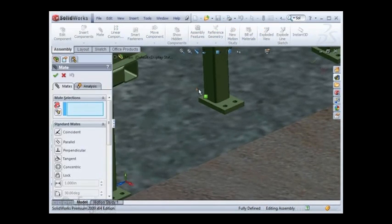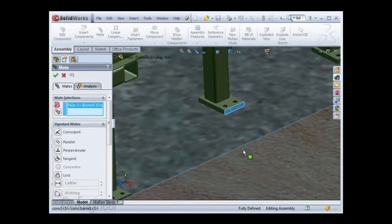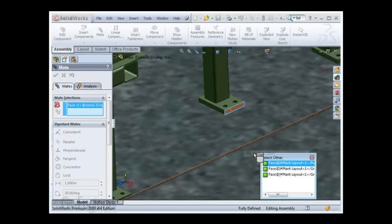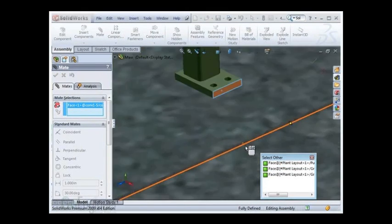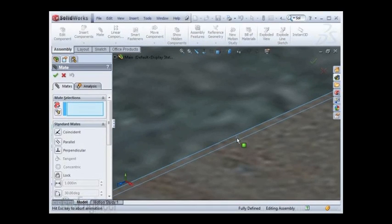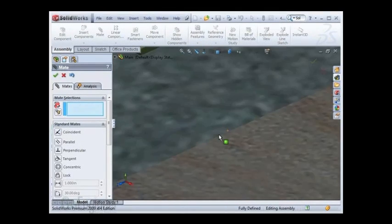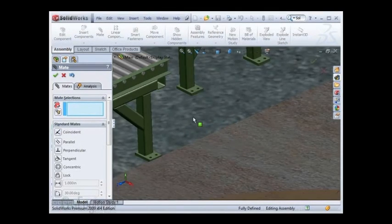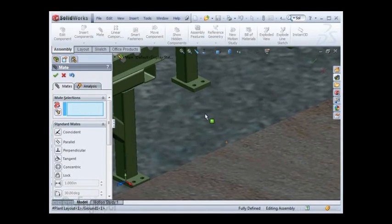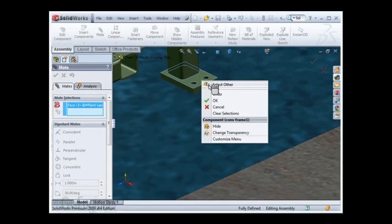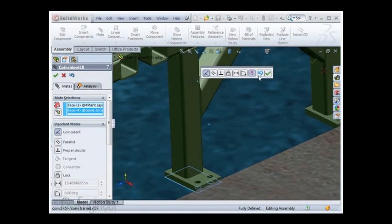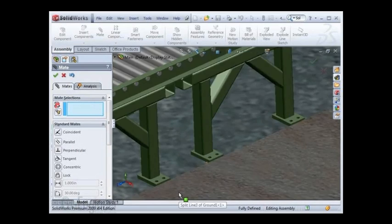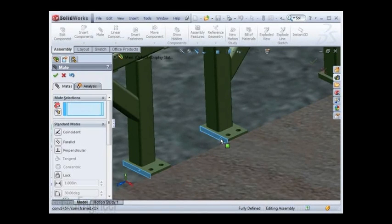I'm going through some normal routine here of mating up my conveyor assembly and using select other to get around a lot of the geometry to place my part. If I want the bottom face of that, I have to use select other tools to get around it.